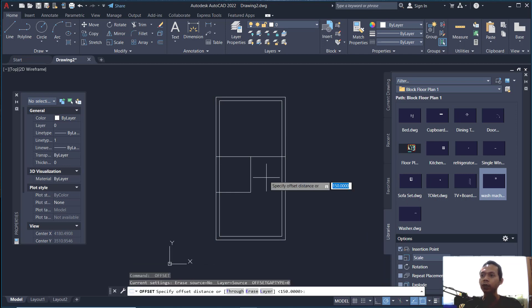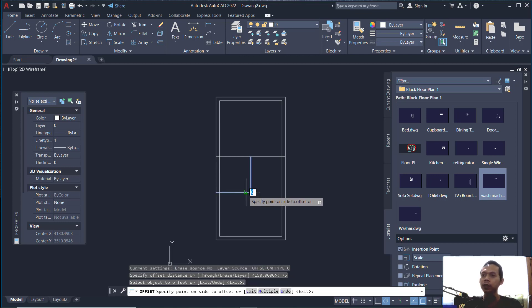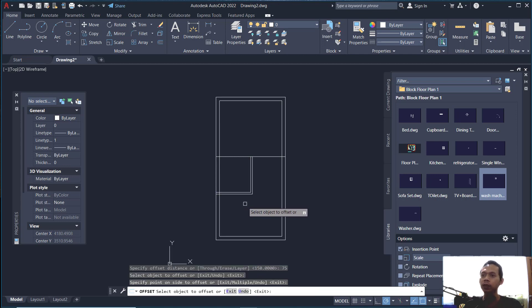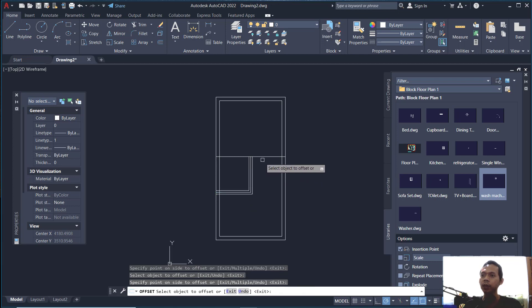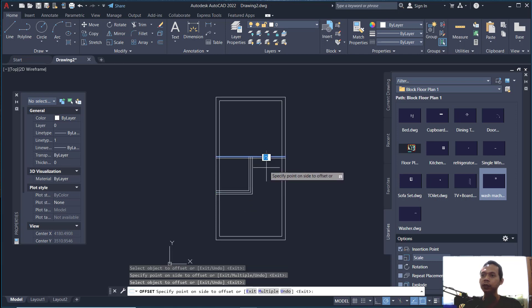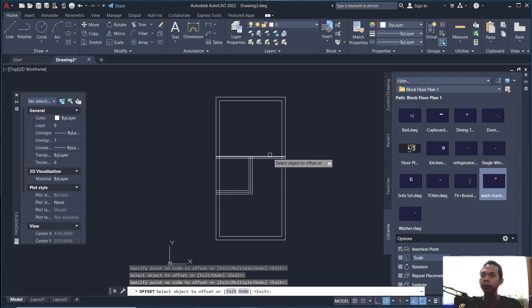Click on this object and click inside to offset. Then offset again with a distance of 75 — click this object to the bottom and to the top, same as this line object.